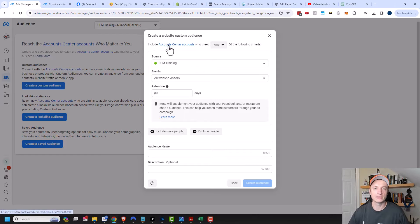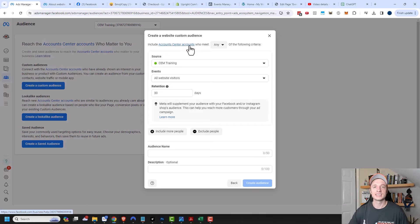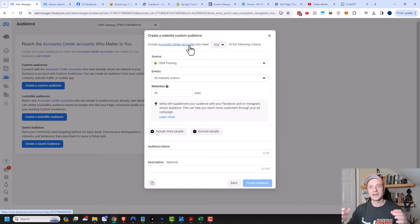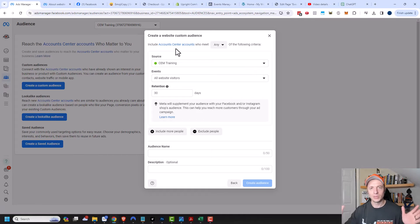Include account-centered accounts — that is a very confusing phrase right there, but basically it just means people. For whatever reason, Meta decided to call it account-centered accounts, because it includes Instagram accounts and business accounts, and it's more than just people per se — instead, it's accounts. But account-centered accounts is very confusing. Anyway, you can think of it as people, just to keep it simple.